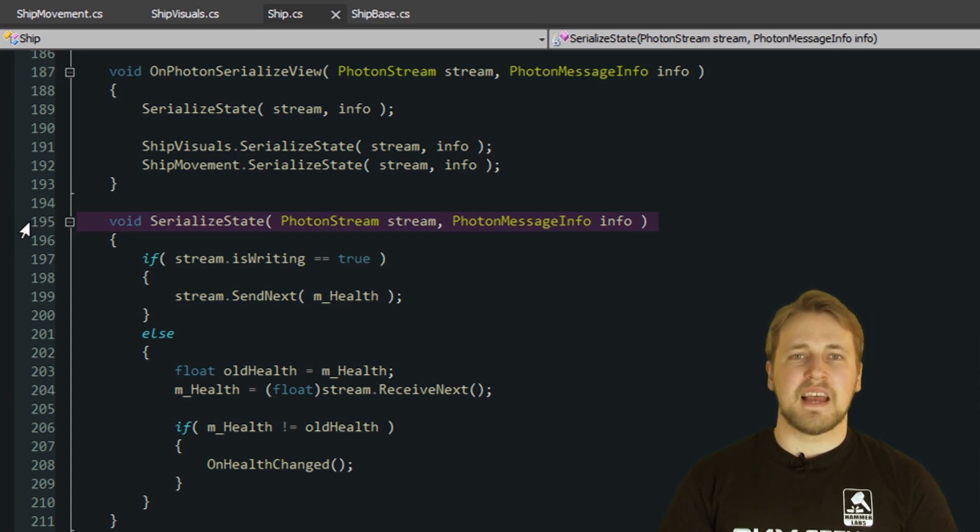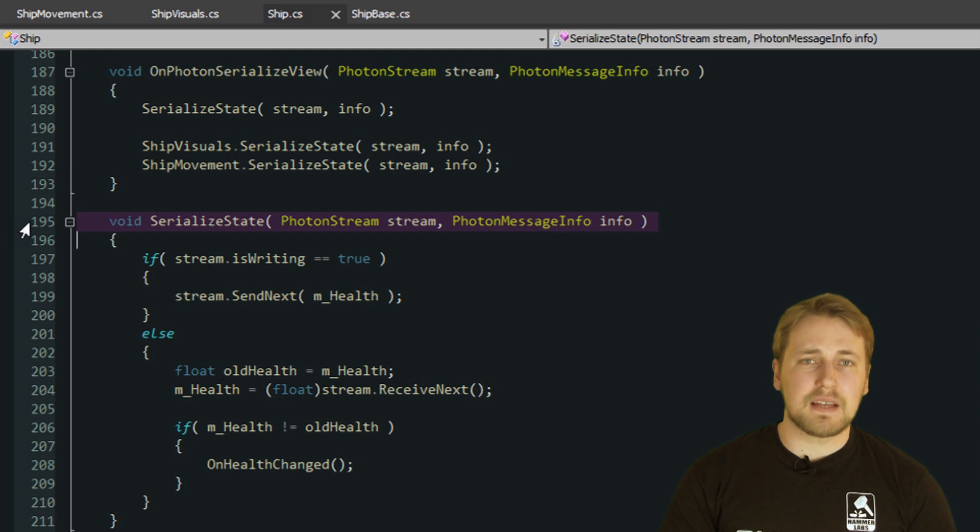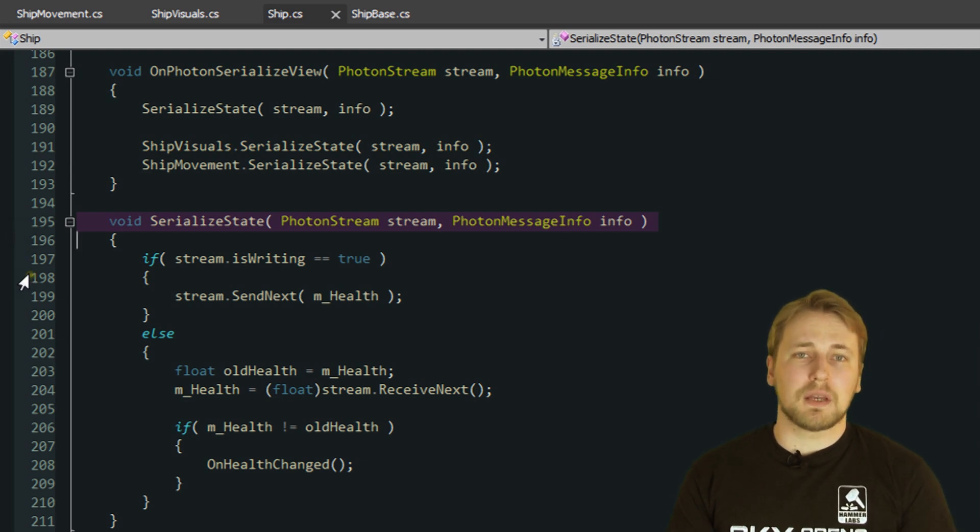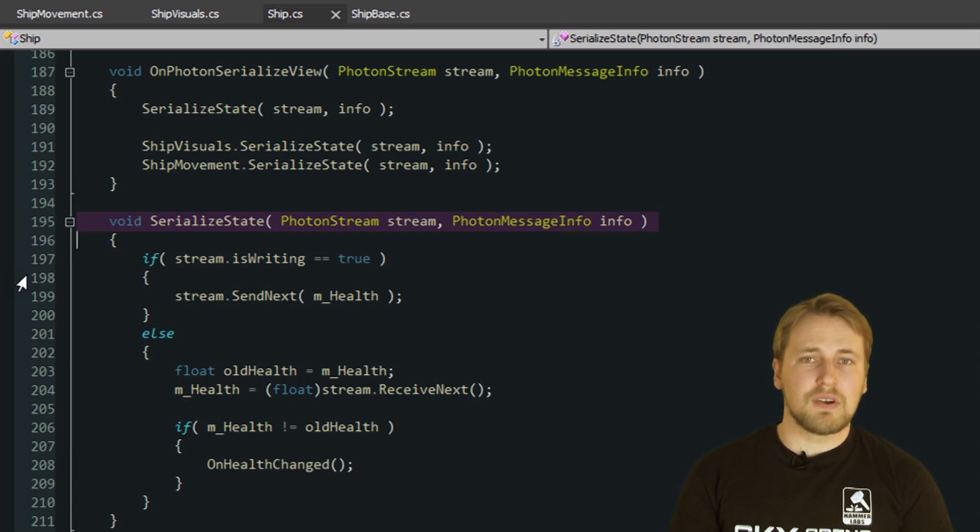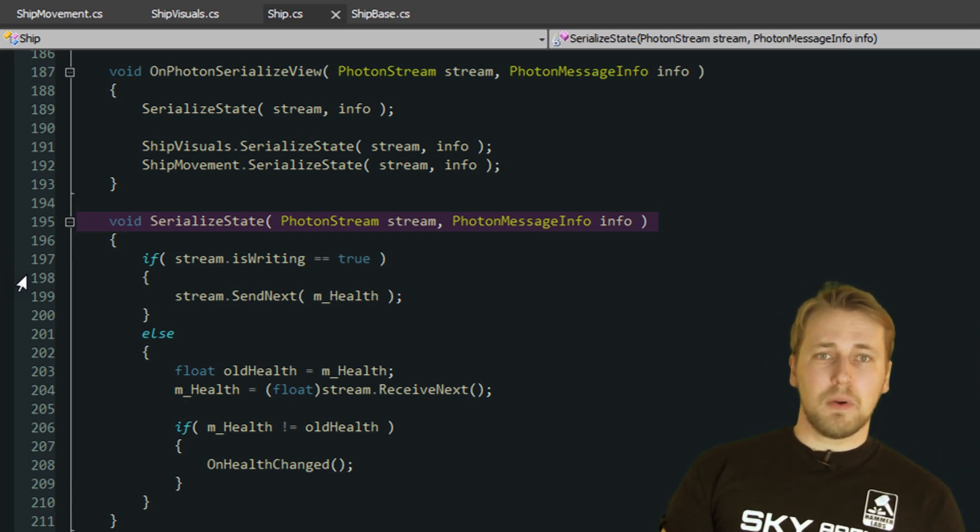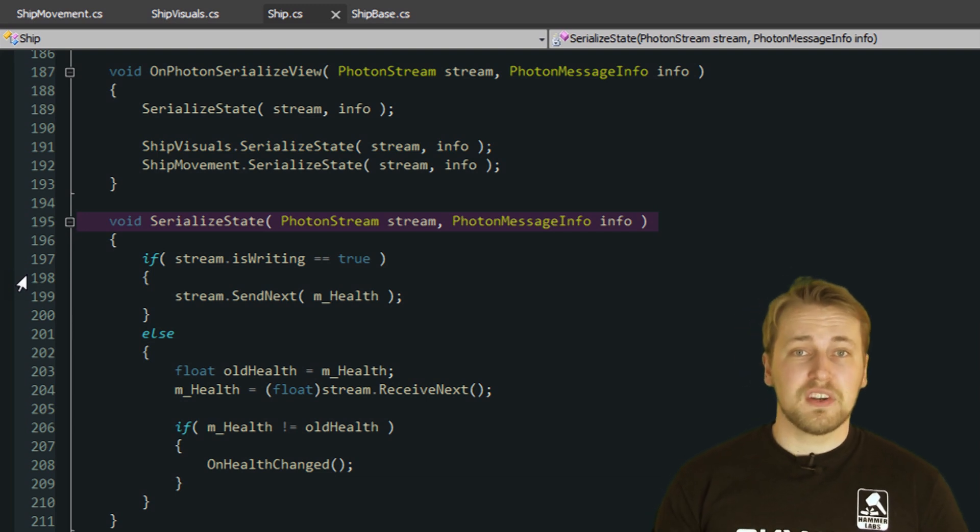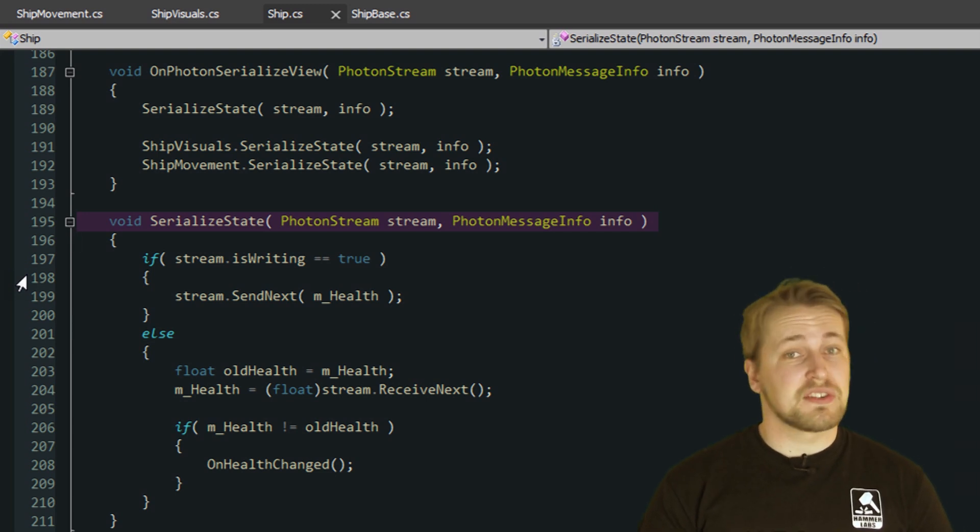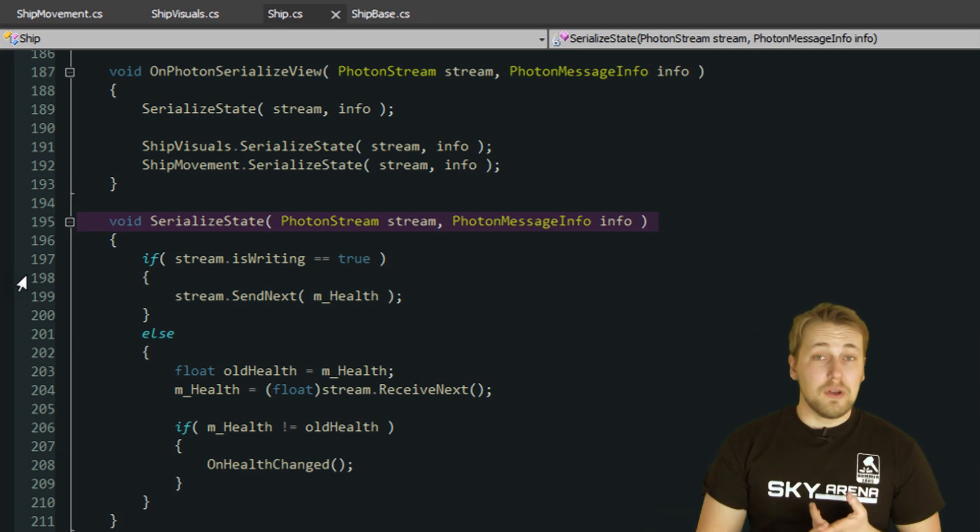Notice how the Ship class has a SerializedState method itself, since it needs to synchronize how much health each ship has. I could have just written that code in onPhotonSerializedView, but it's more consistent to put it in its own SerializedState method. Since Ship only needs to synchronize the ship's health, the method is very simple and perfectly shows how serialization works in Photon.